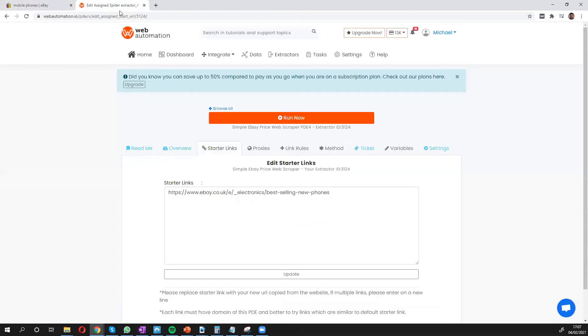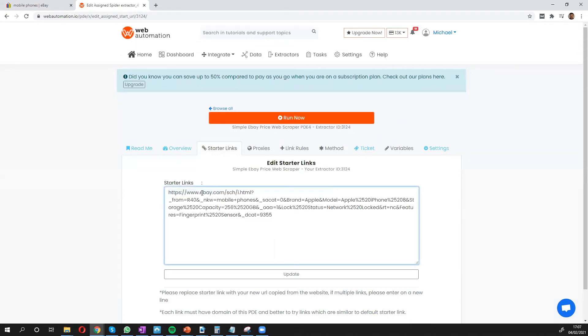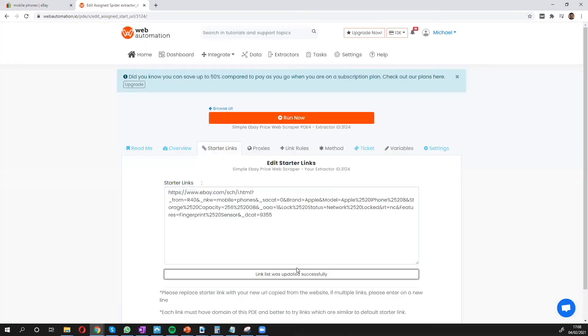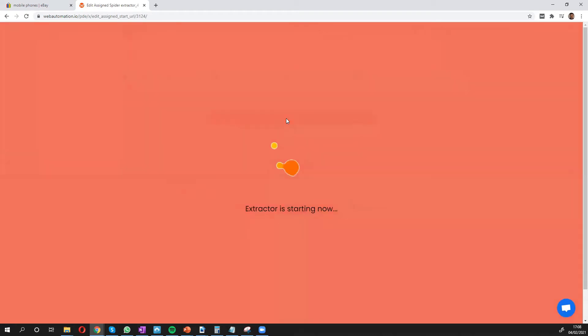head back into Web Automation and update. Once you've done that, click the big button that says 'Run Now' and off you go.